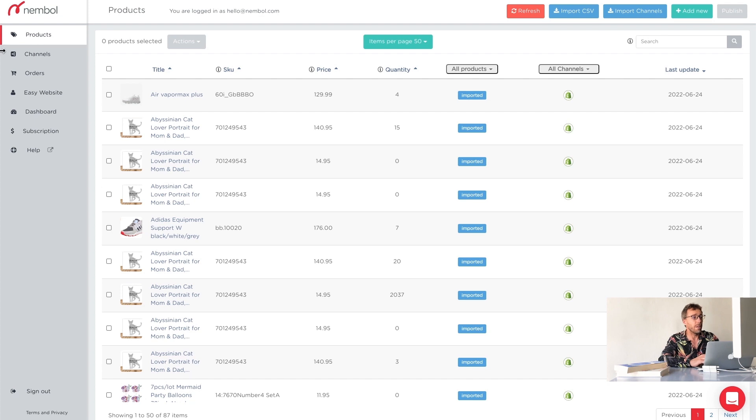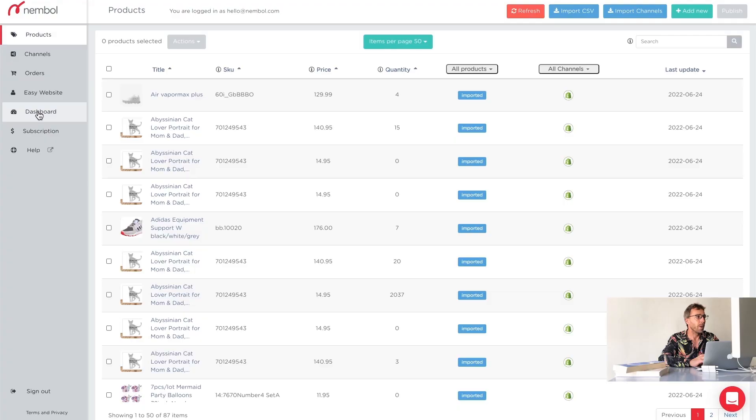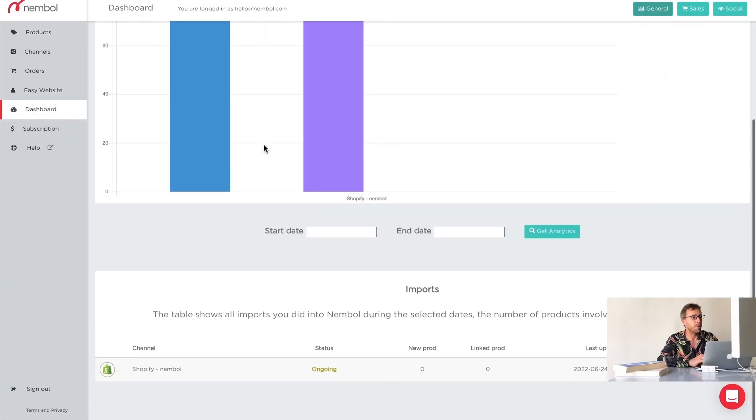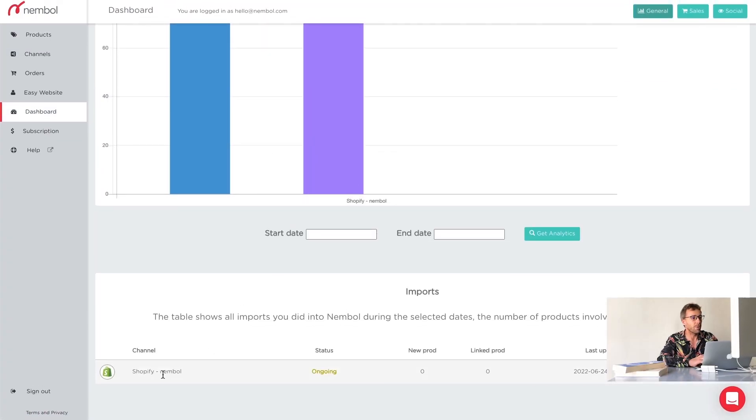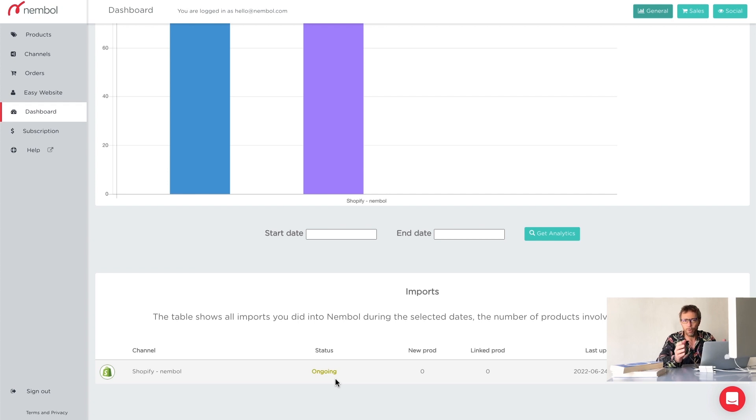Here it is. Nemble already imported, as you can see, bottom left 87 products and it's ongoing. How do I know when it's finished? I go in dashboard and see what's going on. I scroll down. You can see there's an import which is in an ongoing status till it's finished. We just sip a coffee and wait. It's going to take a few minutes.